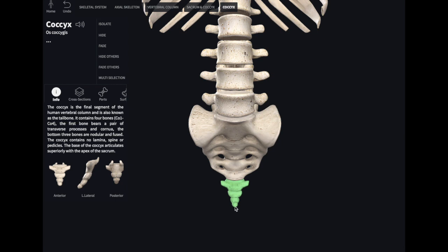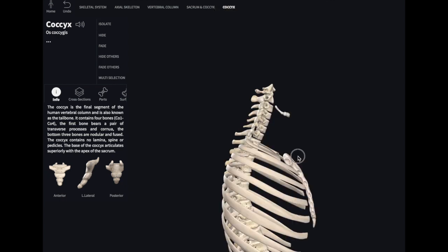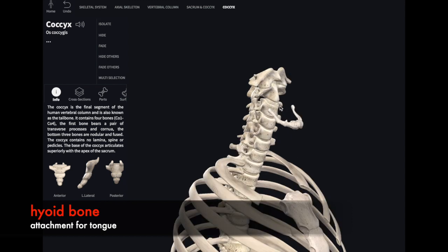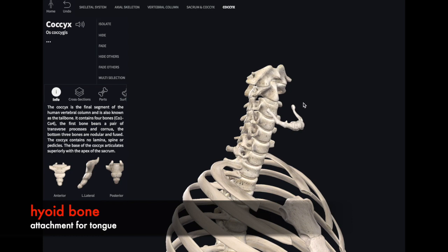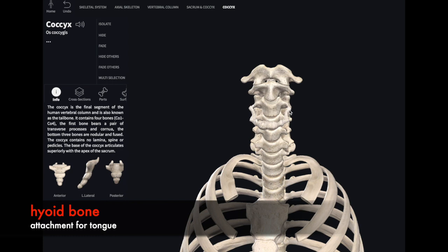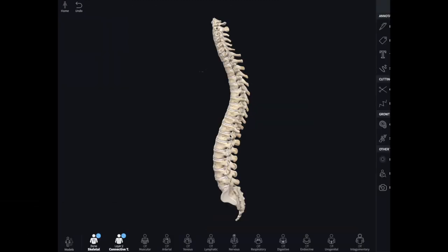The very last section of the vertebral column is the coccyx. It is a vestigial structure left over evolutionarily, which would have formed a tail within the primate classification. It is reduced and shortened, and we essentially have no function for it. Another structure you may notice is this floating bone sitting in front of our third cervical vertebrae — this sits on top of the Adam's apple in males and serves the function of anchoring our tongue to our throat.